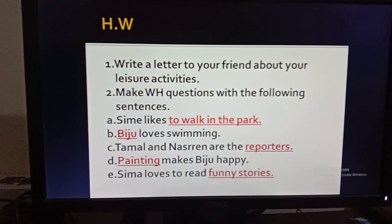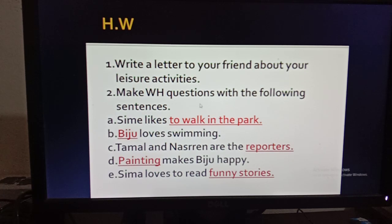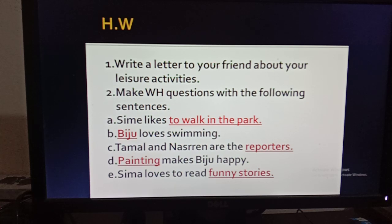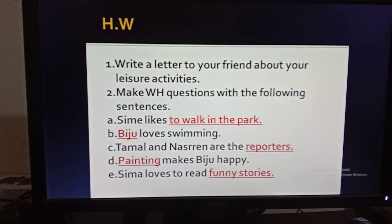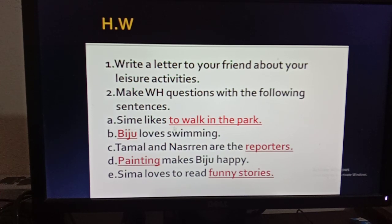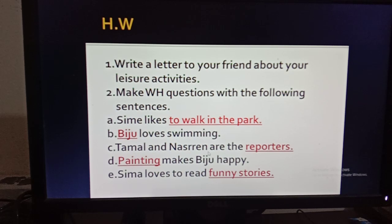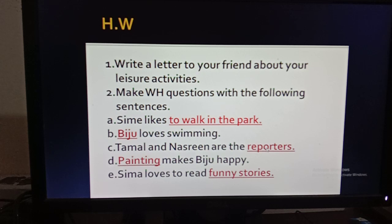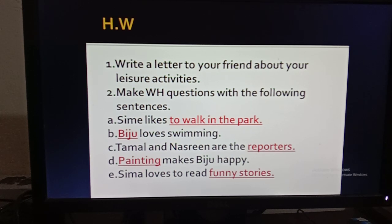Number two homework: make WH questions with the following sentences. (a) Shima likes to walk in the park — underline is 'to walk in the park.' (b) Biju loves swimming — underline is under 'Biju.' (c) Tamal and Nasrin are the reporters — underline is under 'reporters.' (d) Painting makes Biju happy — underline is under 'painting.' (e) Shima loves to read funny stories — underline is under 'funny stories.' Try to write these WH questions by yourself, and if you face any problem, let me know.